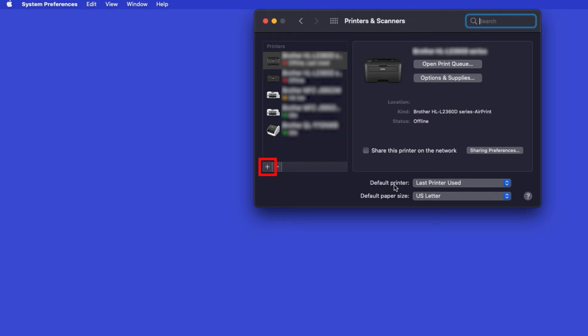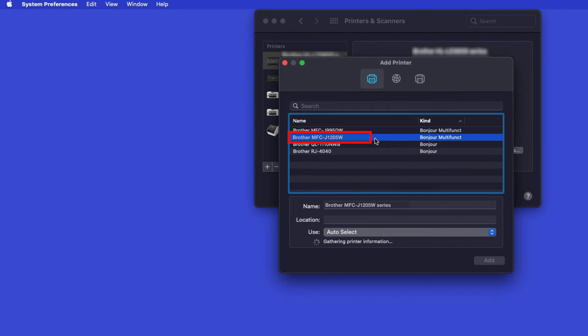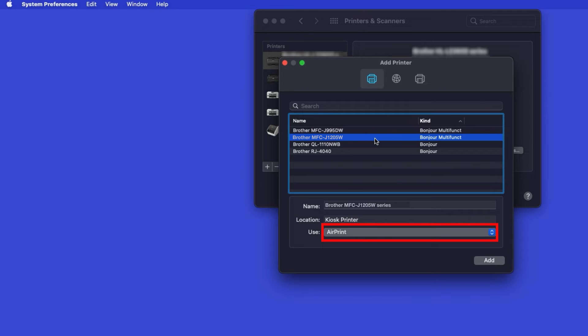Click the plus button located below the printers list. Your machine should now display in the Add Printers window. Select your Brother machine from the list. In the Use drop-down, verify that AirPrint has been selected. Then click Add.